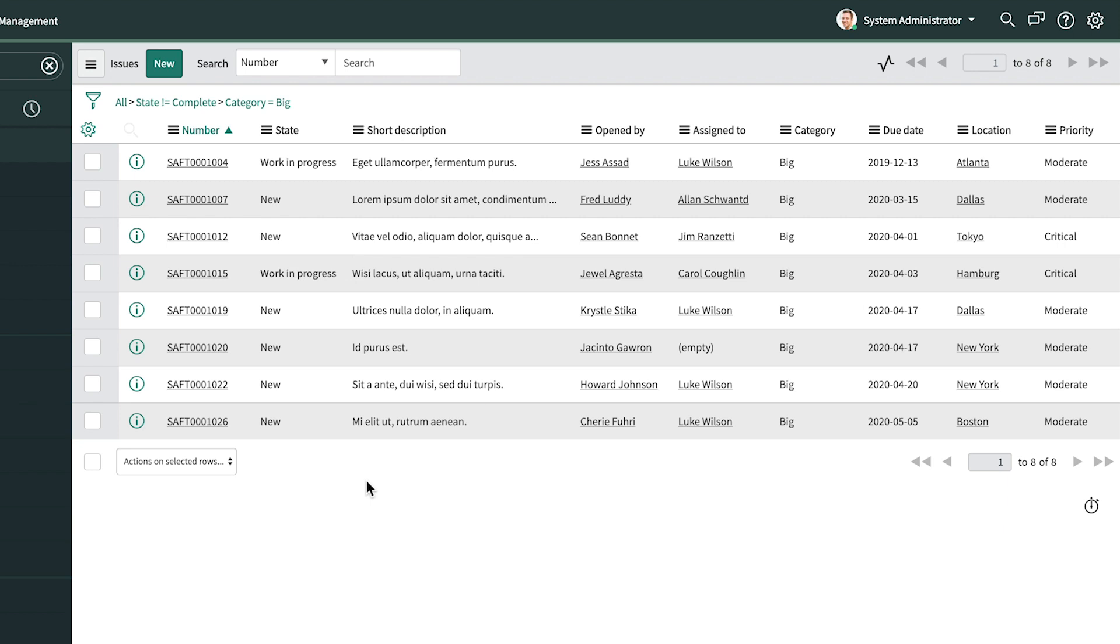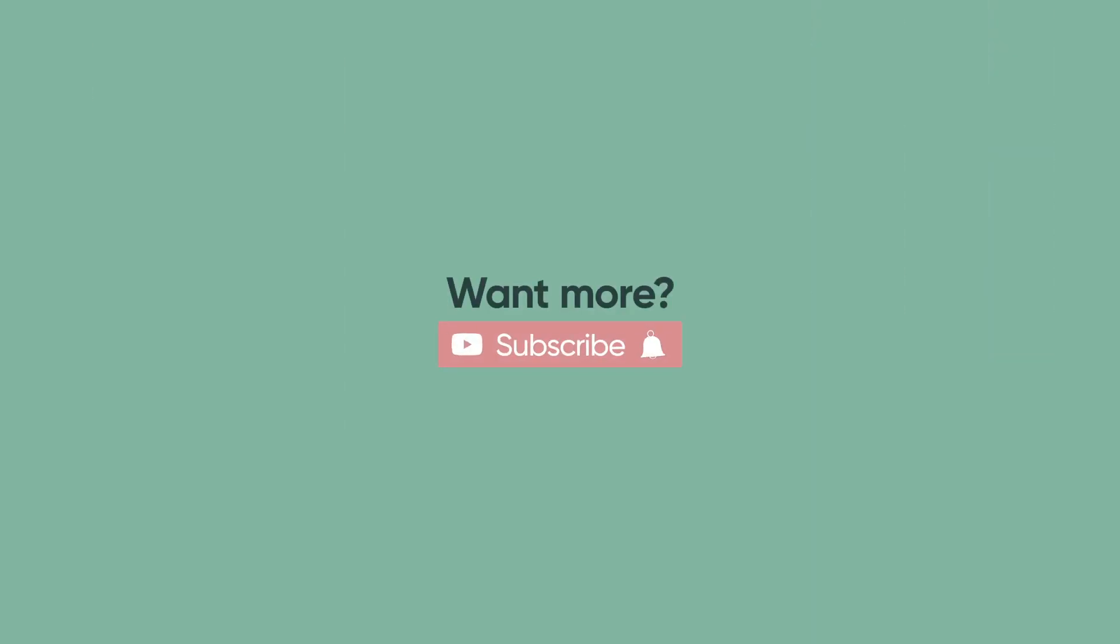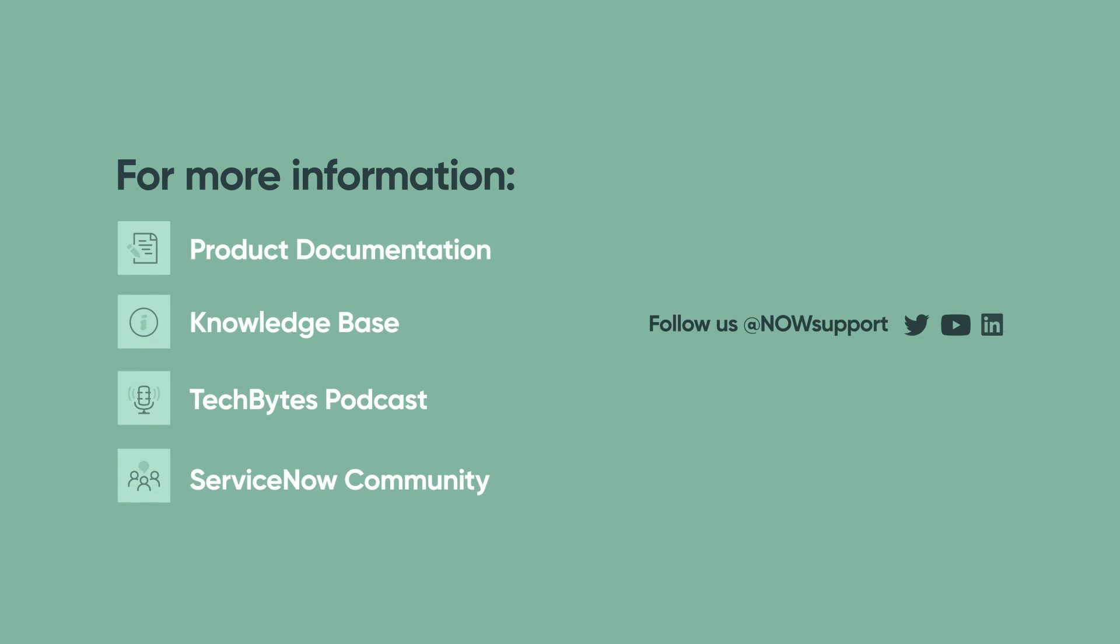That's it. With a few clicks, we can create additional reports and add them to the dashboard. For more information, see our product documentation, knowledge base, or podcast, or ask a question in the ServiceNow Community.